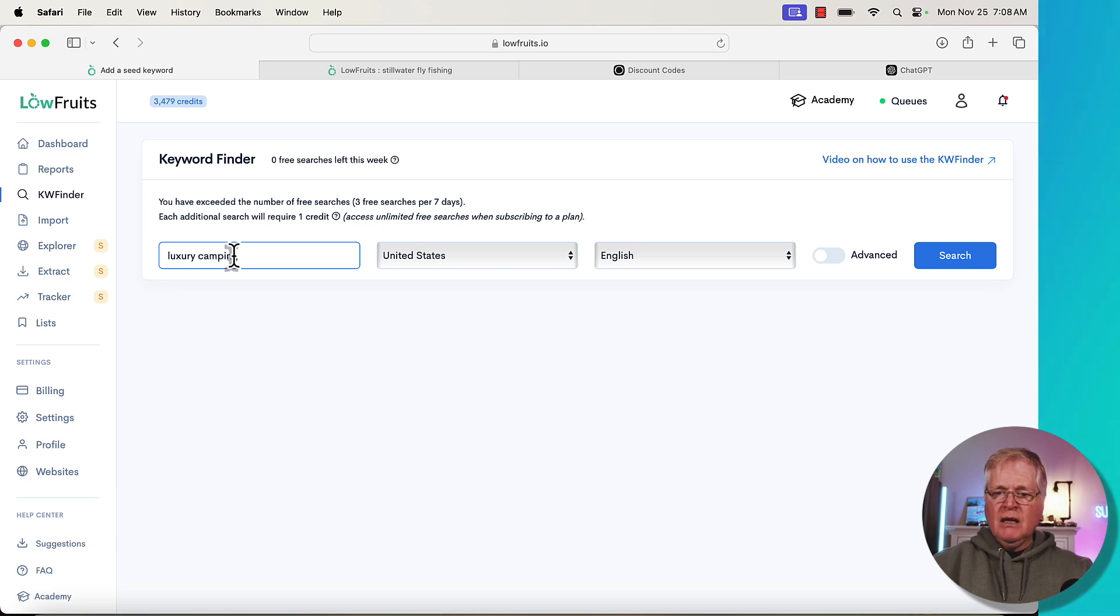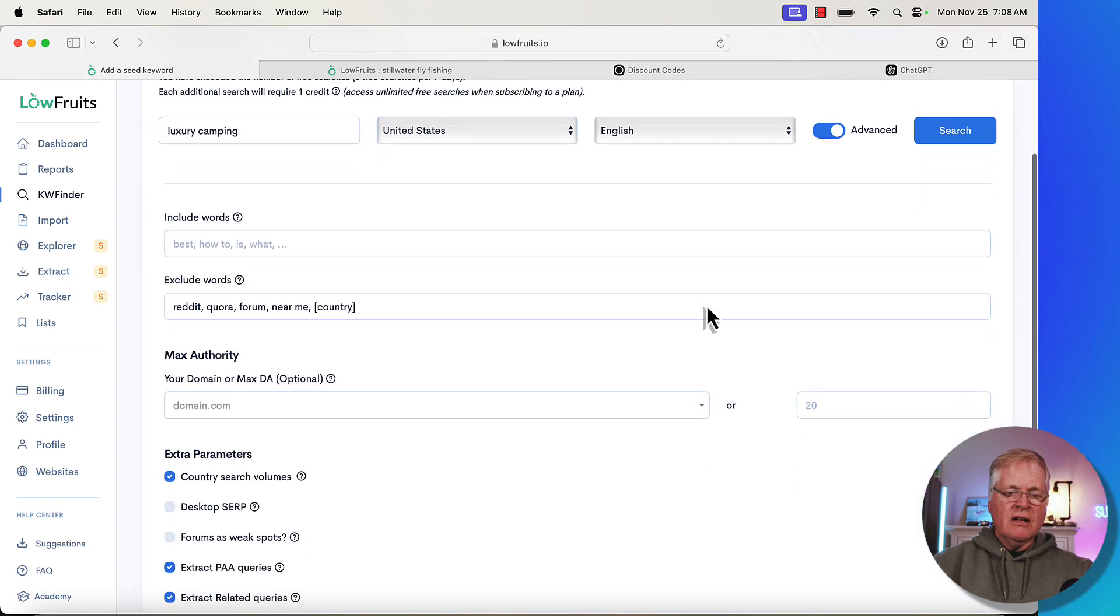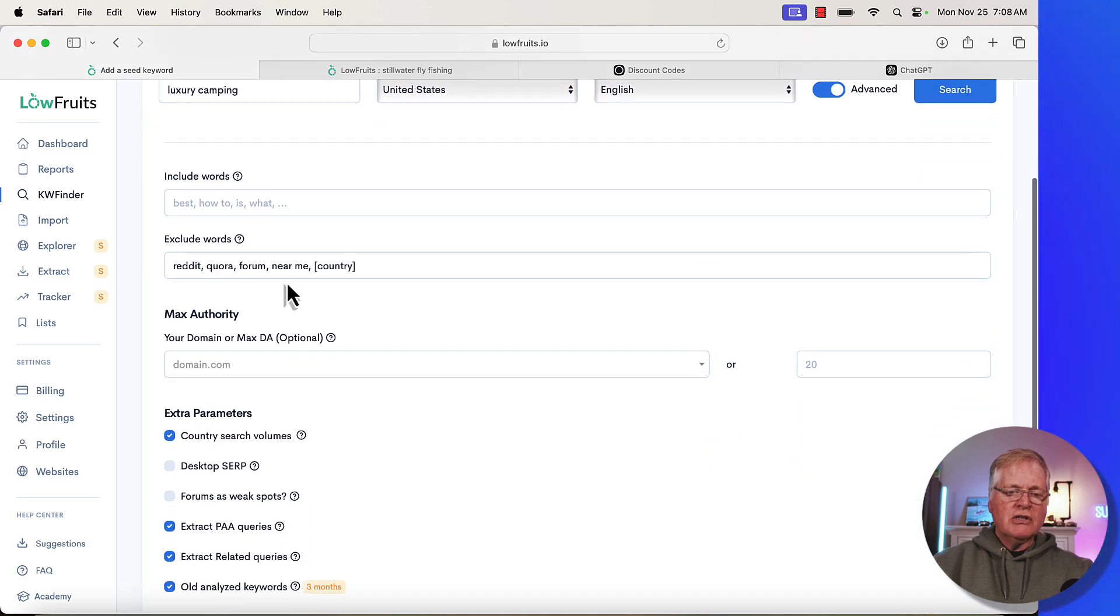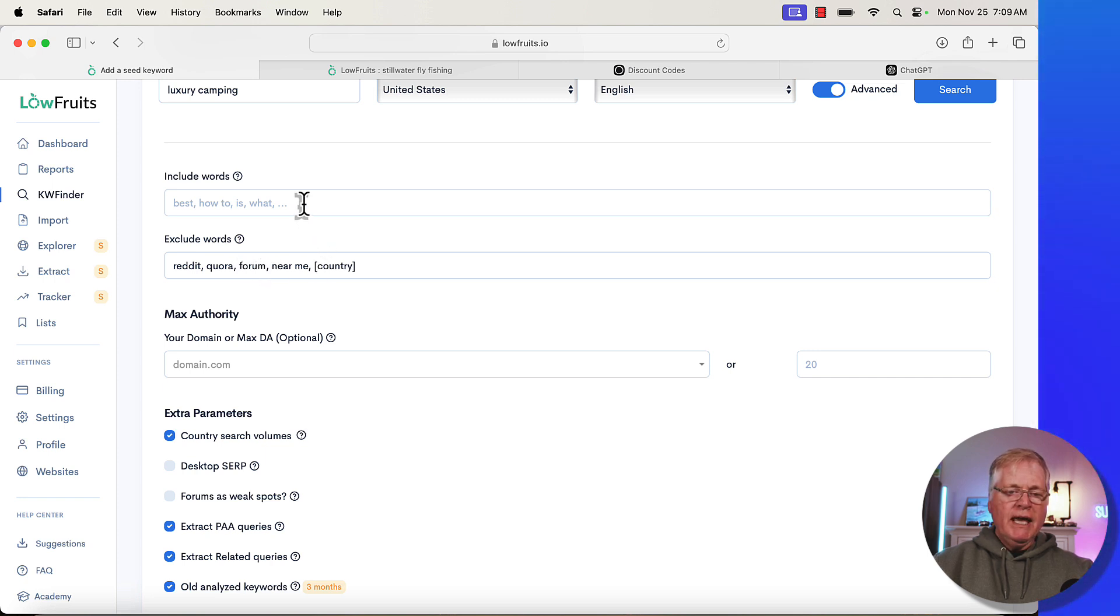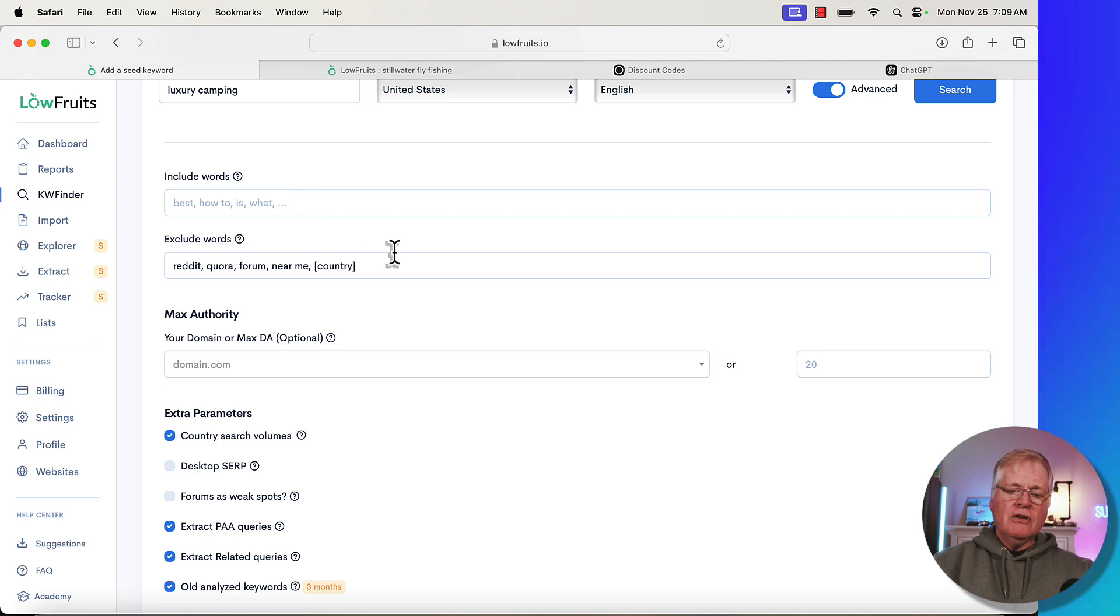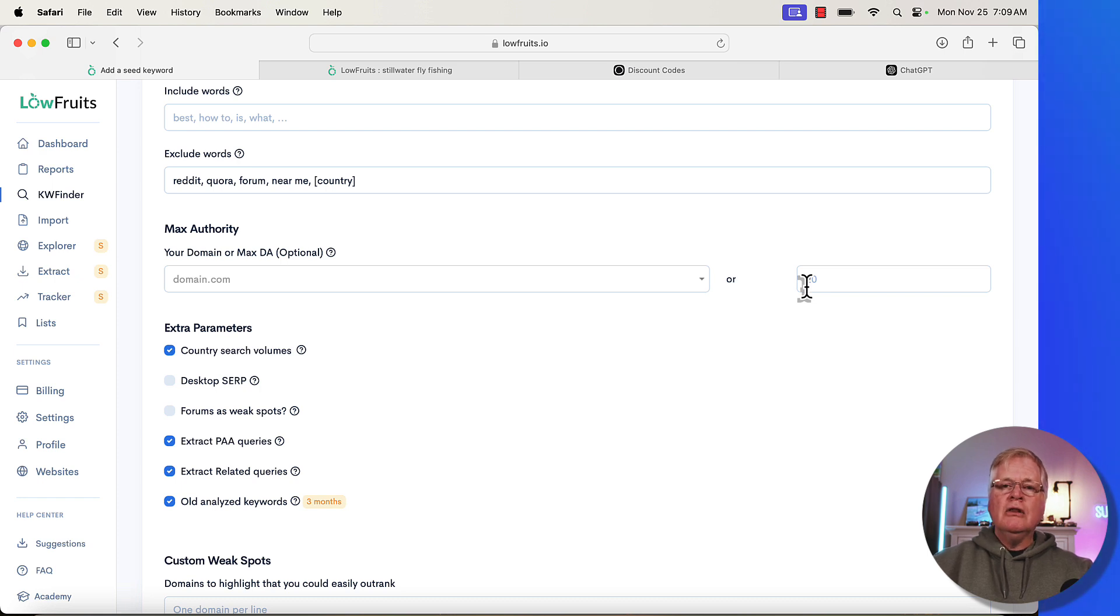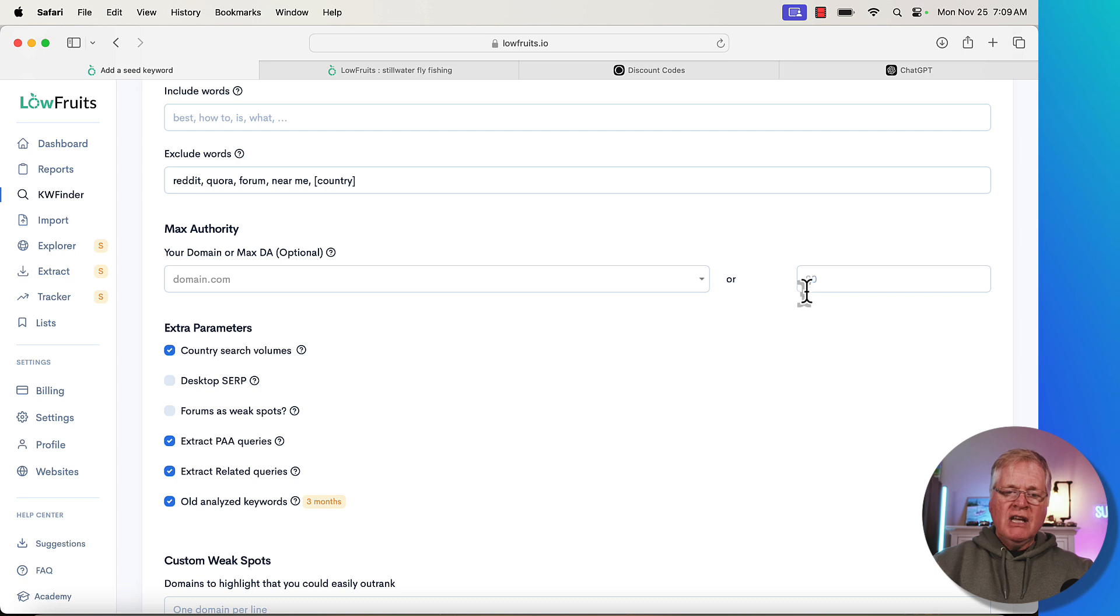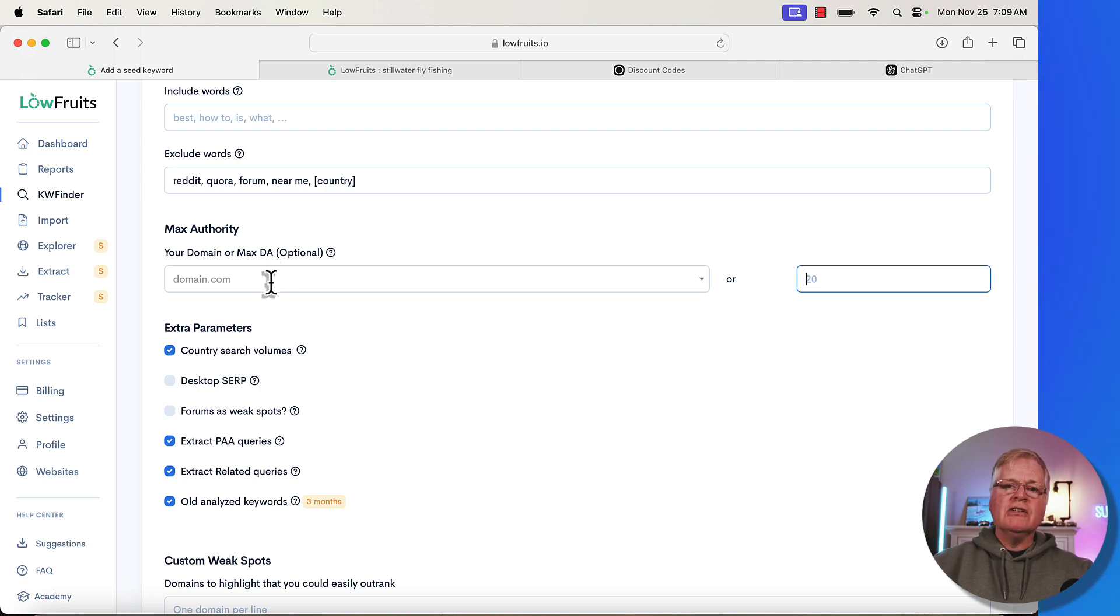Now what's this advanced toggle for? If you click on the advanced toggle, you can exclude words like Reddit, Quora, forum. I typically do that. You can include words if you want to. Now I typically leave all this stuff at default, but here's why I mentioned earlier that I was seeing only low competition keywords from sites that were DA 20 or less, and that's because I've got this max domain authority of 20 in here.